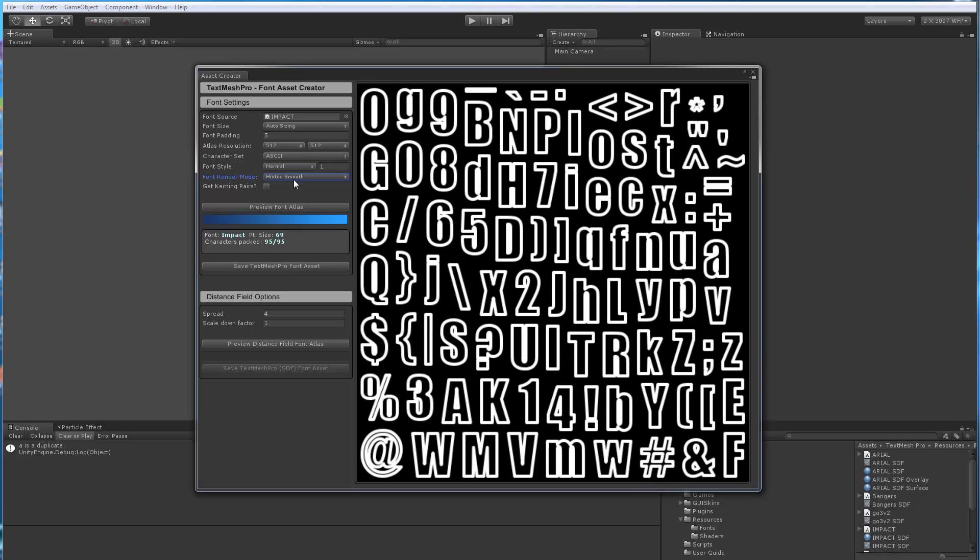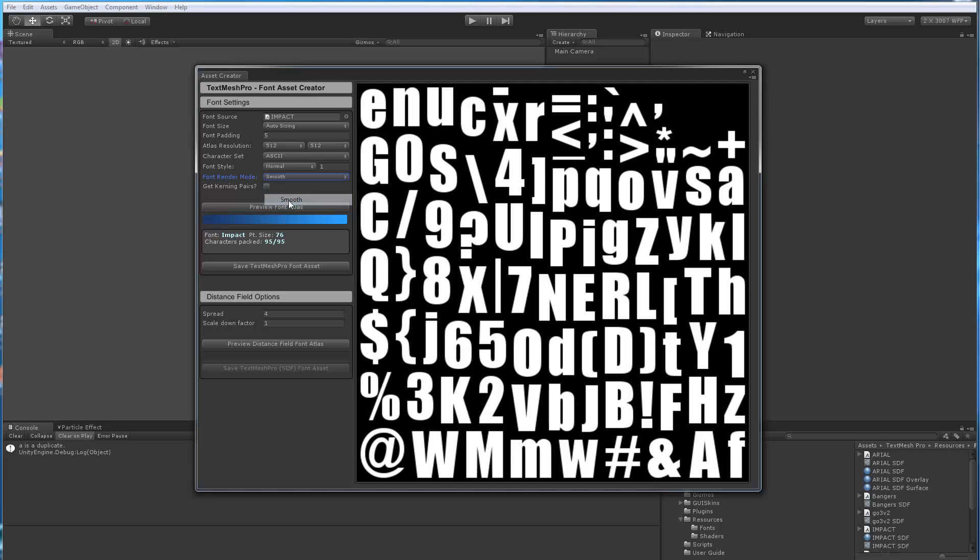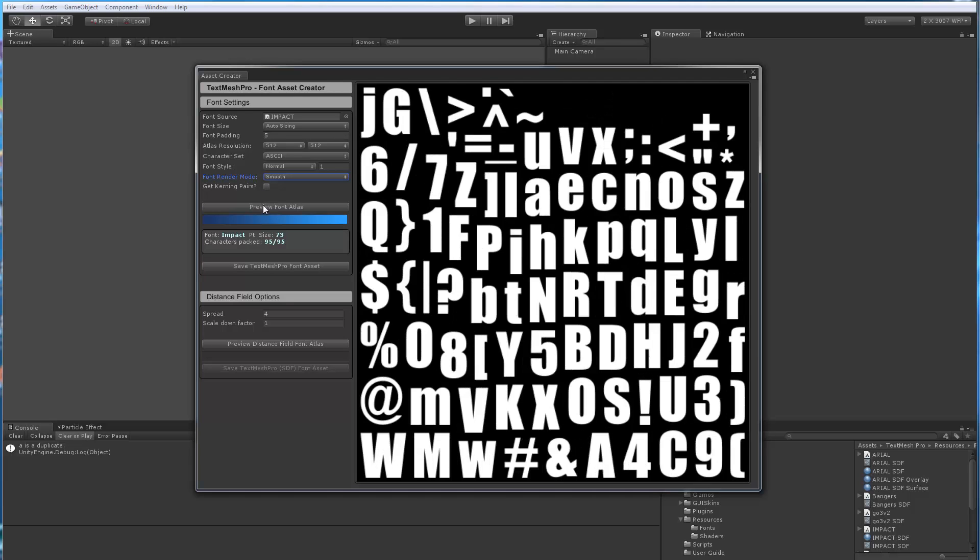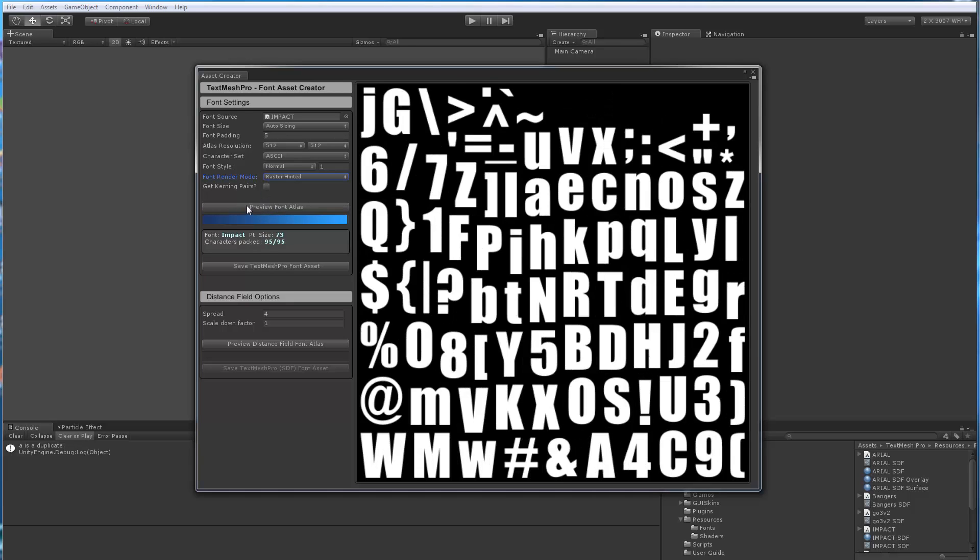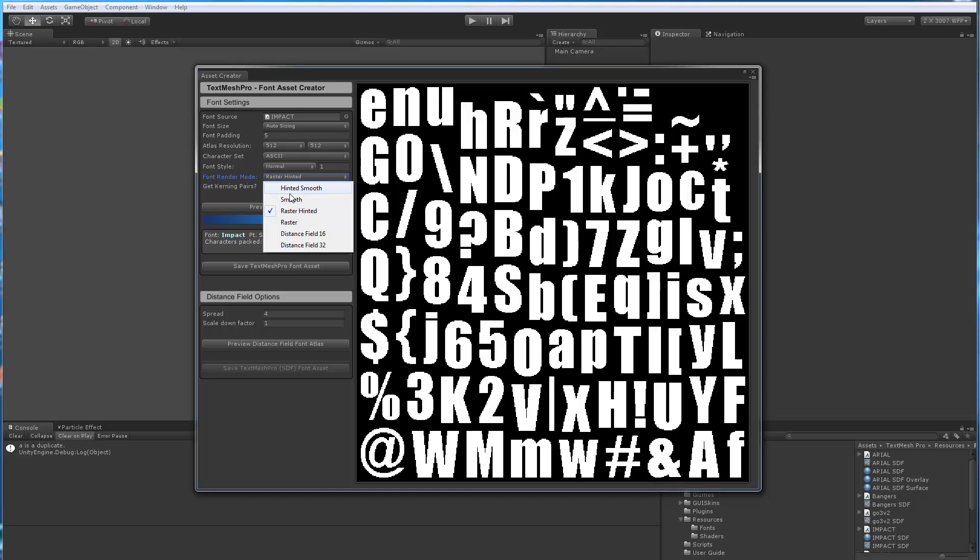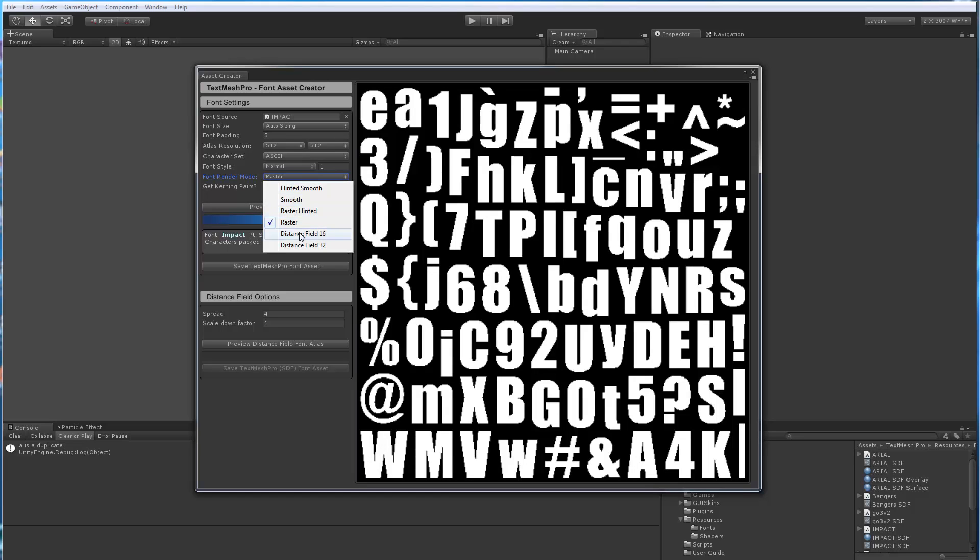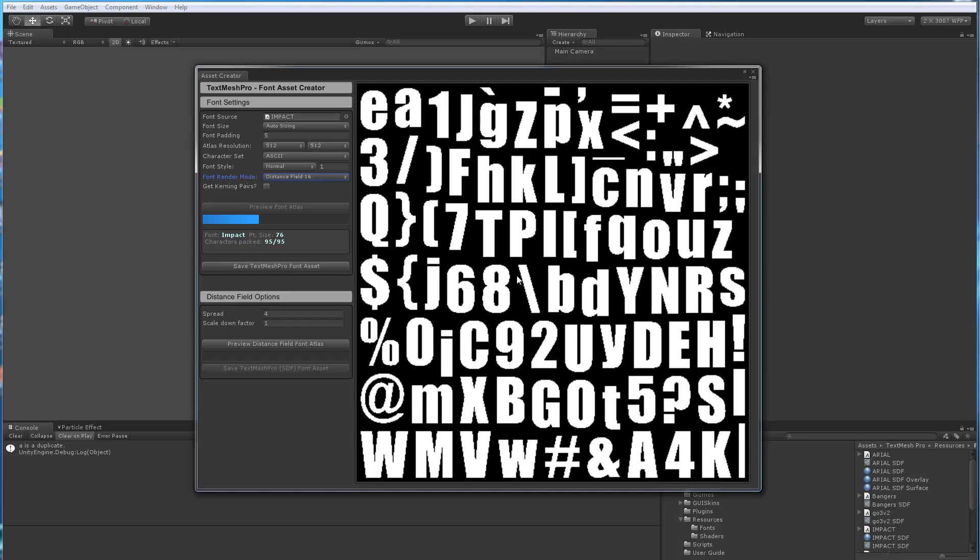Next, these are the raster modes. So hinted smooth is anti-aliased. Smooth is basically same thing but no hinting. Raster hinted is a binary font. You can see here there's no anti-aliasing anymore but it's still hinted. Raster is the same thing, but just raster, no hinting. Distance field, well that one will produce the distance field of the font itself.